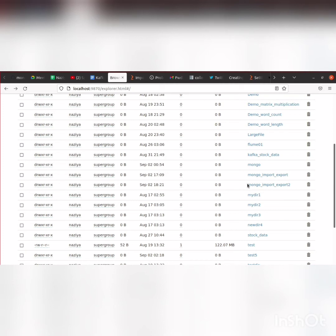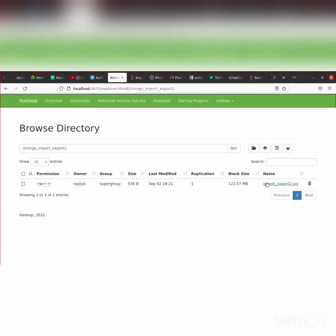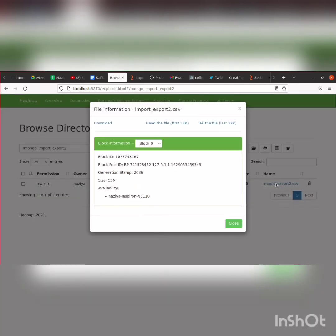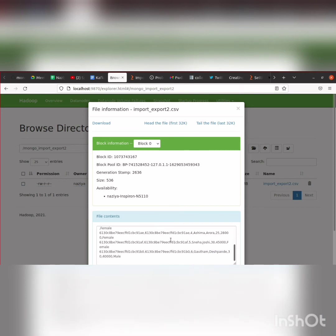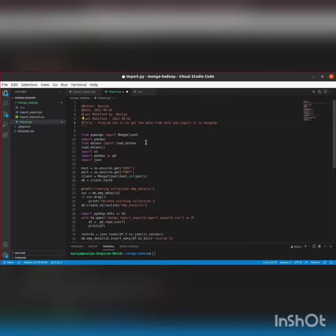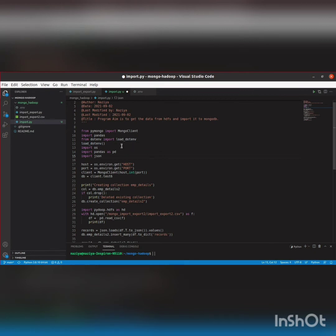The CSV file can be read — as you can see the data is present here. As you can see, the employee details data is present here in CSV format. Now we can write a Python code to read this CSV data from HDFS and then create an empty collection in the database and import the data to MongoDB.